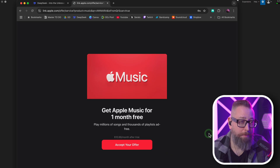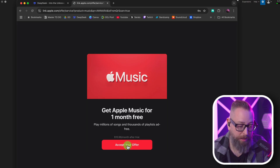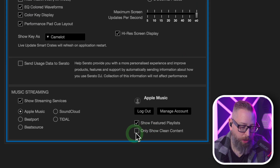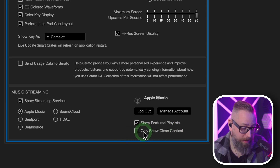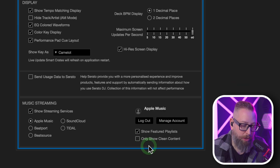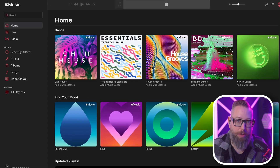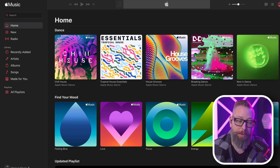They'll give you a free month to check it out if you're not already a subscriber, which I am not, so I will take them up on this offer. There's also a "show only clean content" option, which I like — that's useful. If you click on the manage account button right here, it's going to bring up your Apple Music web player, which Serato specifically recommended you use to manage your streaming library.